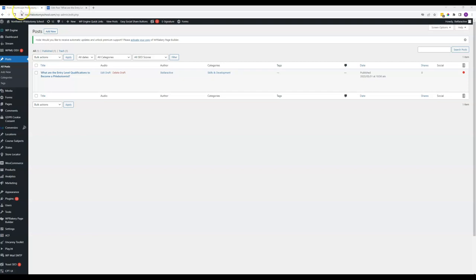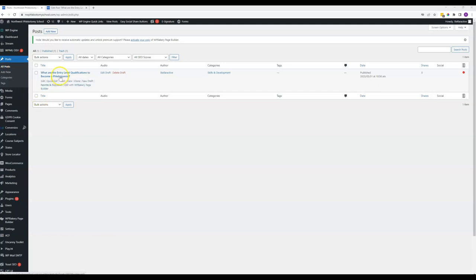Just come to the back end, and then you want to start out by coming to this Posts item in the left-hand menu. And then when you click that, you will see a list of all of the existing blog posts on the website.